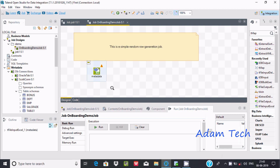Hi guys, in this video I am going to discuss about how to create a first job using Talend. I am using Talend Open Studio for Data Integration.